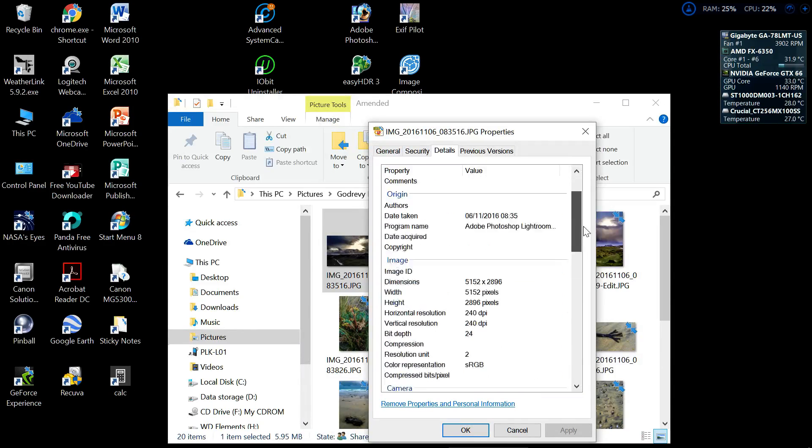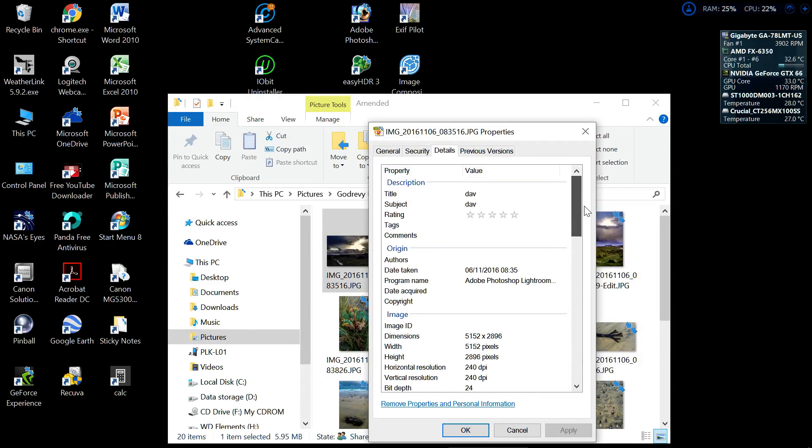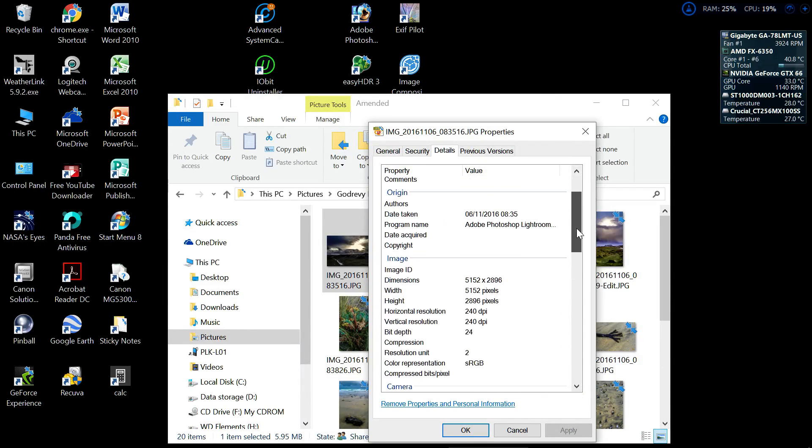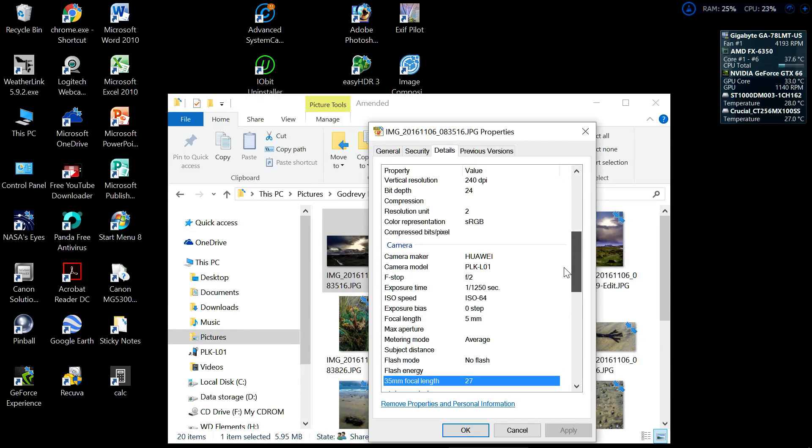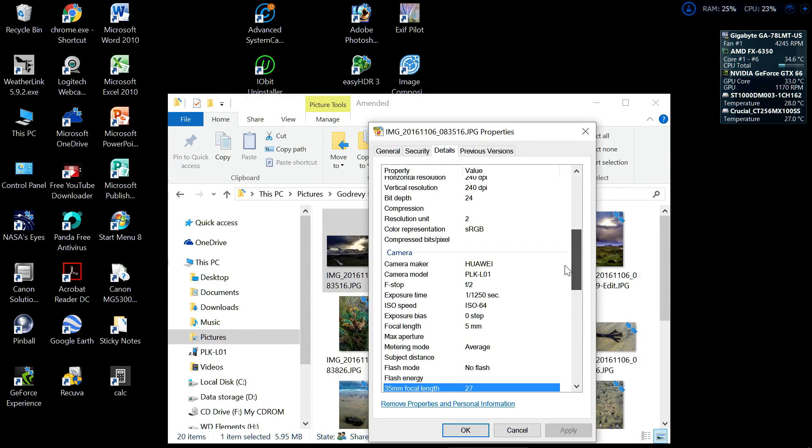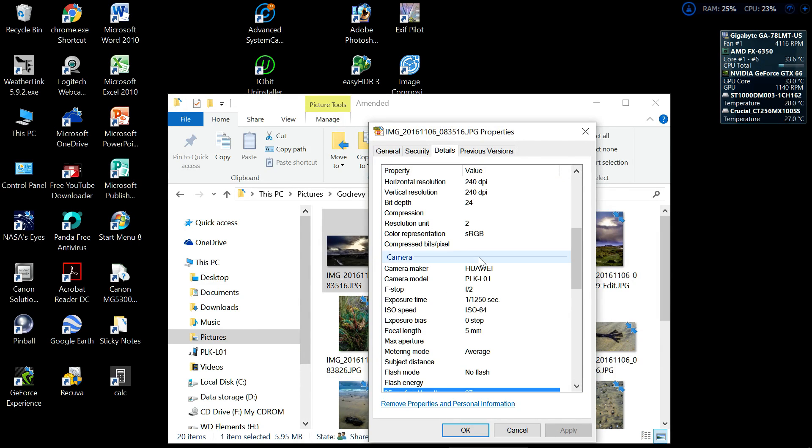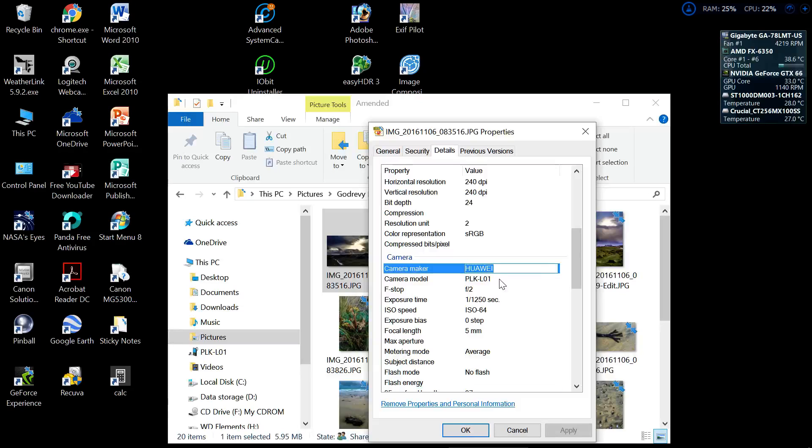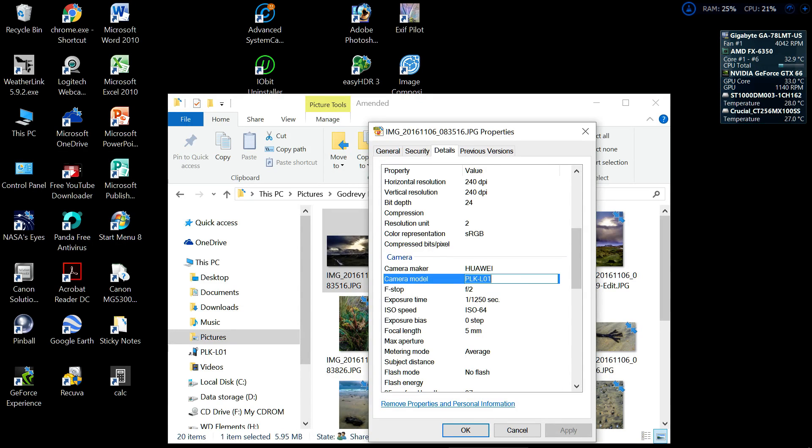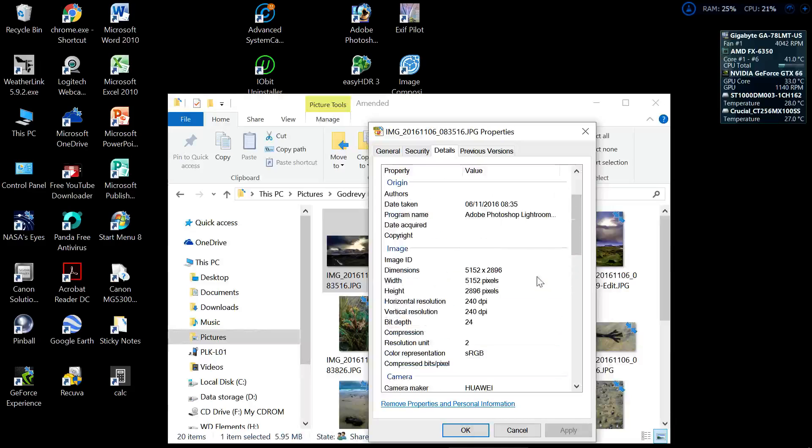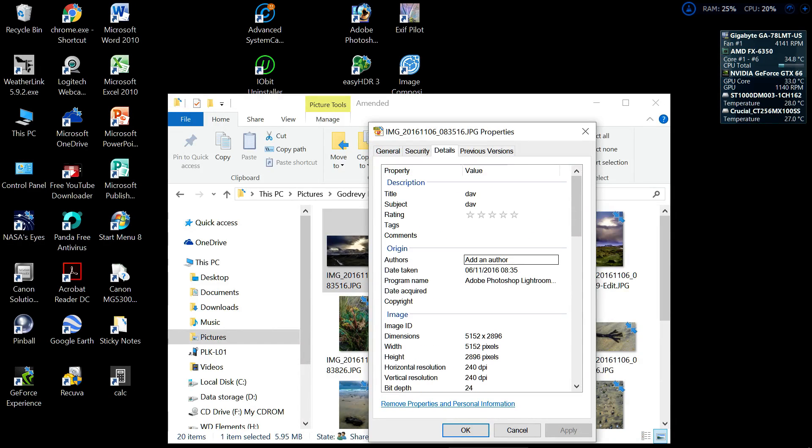But what a lot of people don't realize is that there are some parts you can alter. For example, I could alter the camera by just deleting that, I could alter the model number by just deleting that, just in case you need to put something a bit more generic in.